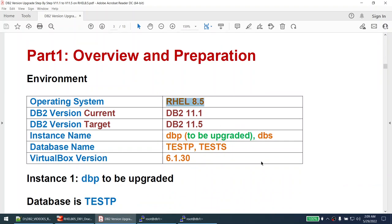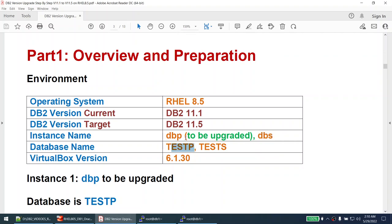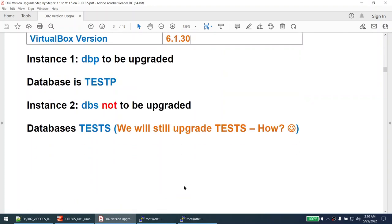My environment looks like this: I have RHEL 8.5, the current version is DB2 11.1, and the target version is DB2 11.5. There are two instances - dbp and dbs. The dbp instance is the one we will be upgrading, and the database in dbp is testp. The database in dbs is tests. This tutorial is recorded on VirtualBox 6.1.30.